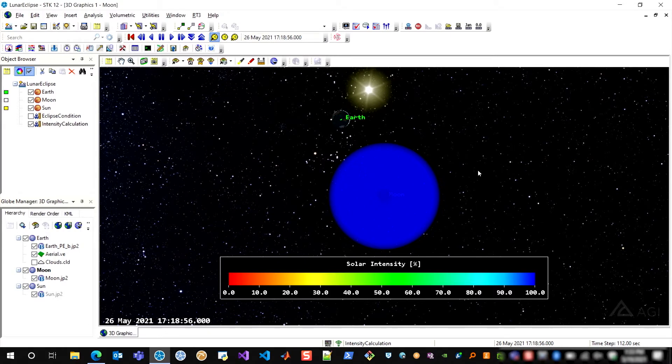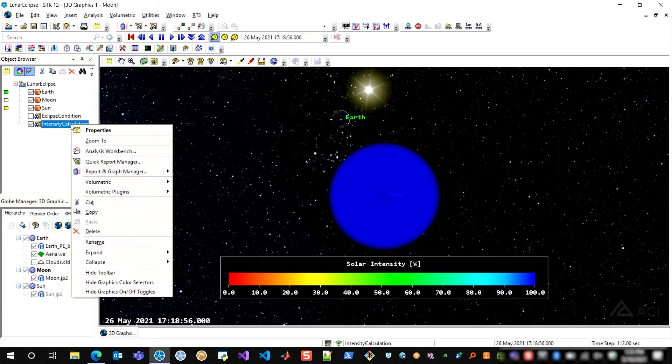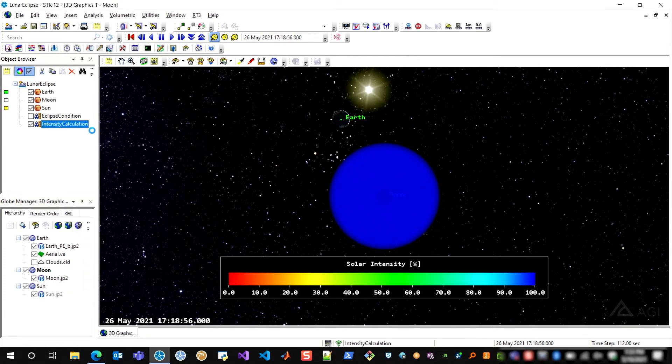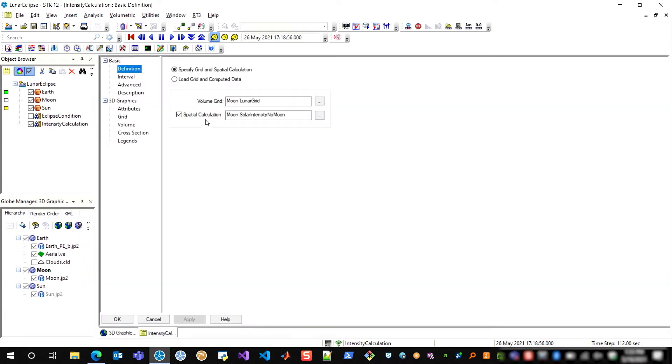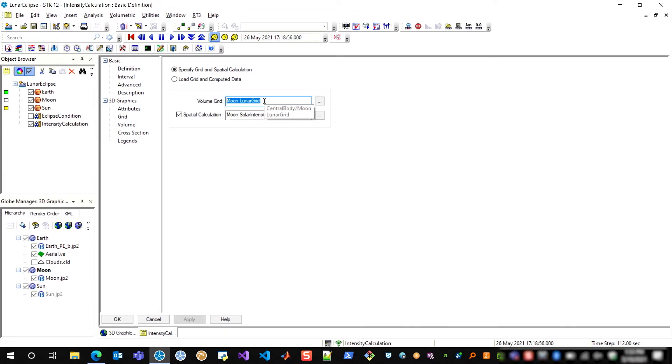So now for how this analysis was done. I'm going to open up the properties of this volumetric object on the left-hand side just to show you that I created a lunar grid in analysis workbench which represents a set of grid points along that volume, that sphere that I created around the moon.